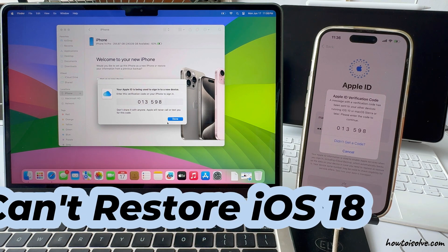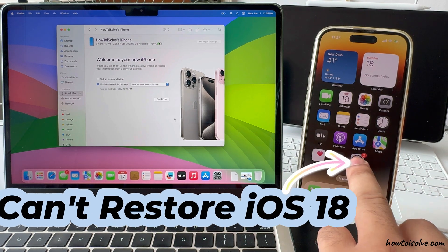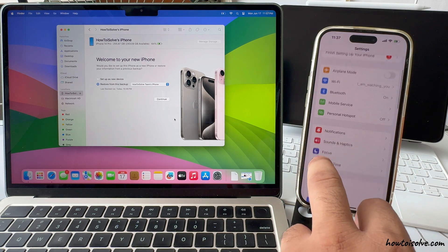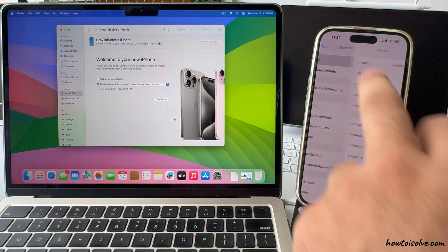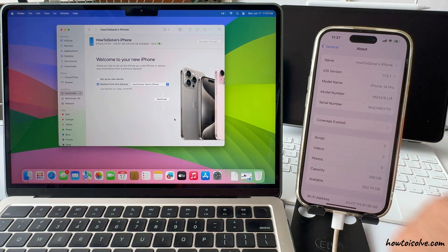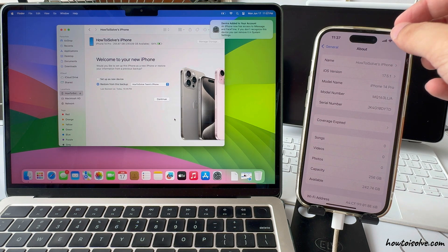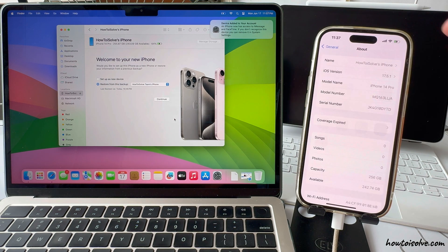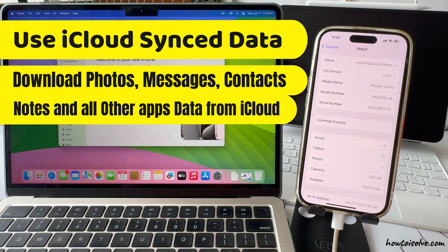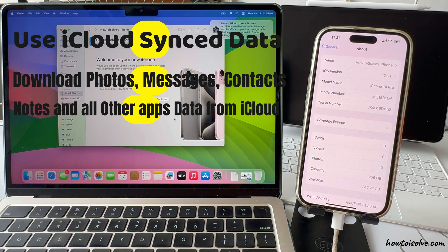For now, we can't restore iOS 18 backup saved on your Mac to iOS 17 version. Keep the offline backup for future reference. Use it to restore once you update your iPhone to the latest iOS 18 version. Until then, you can use iCloud synced data.